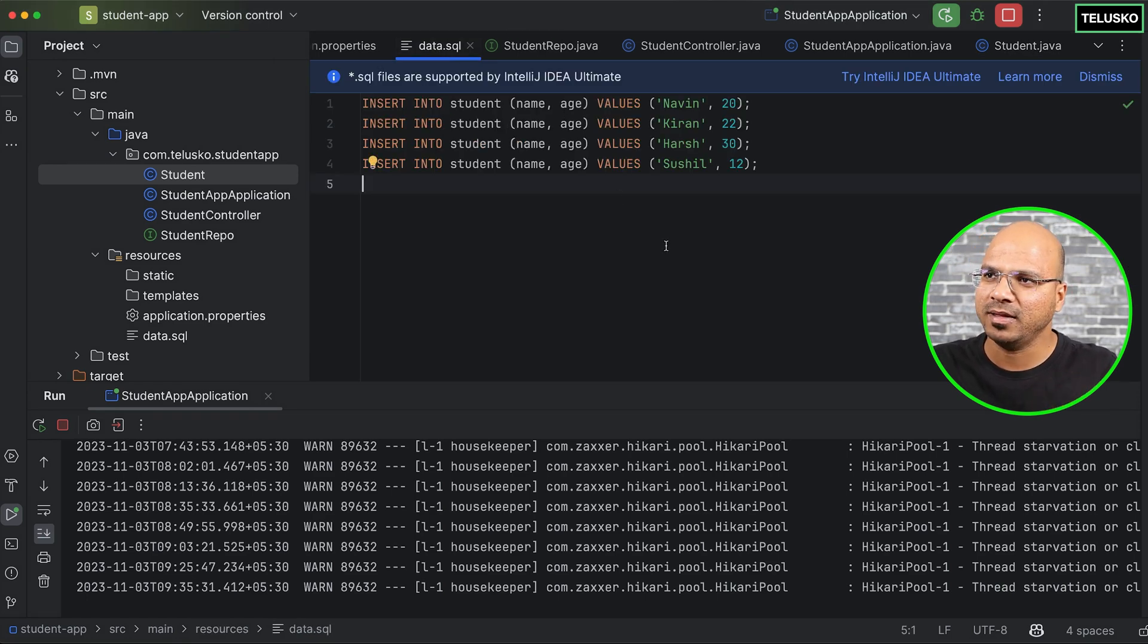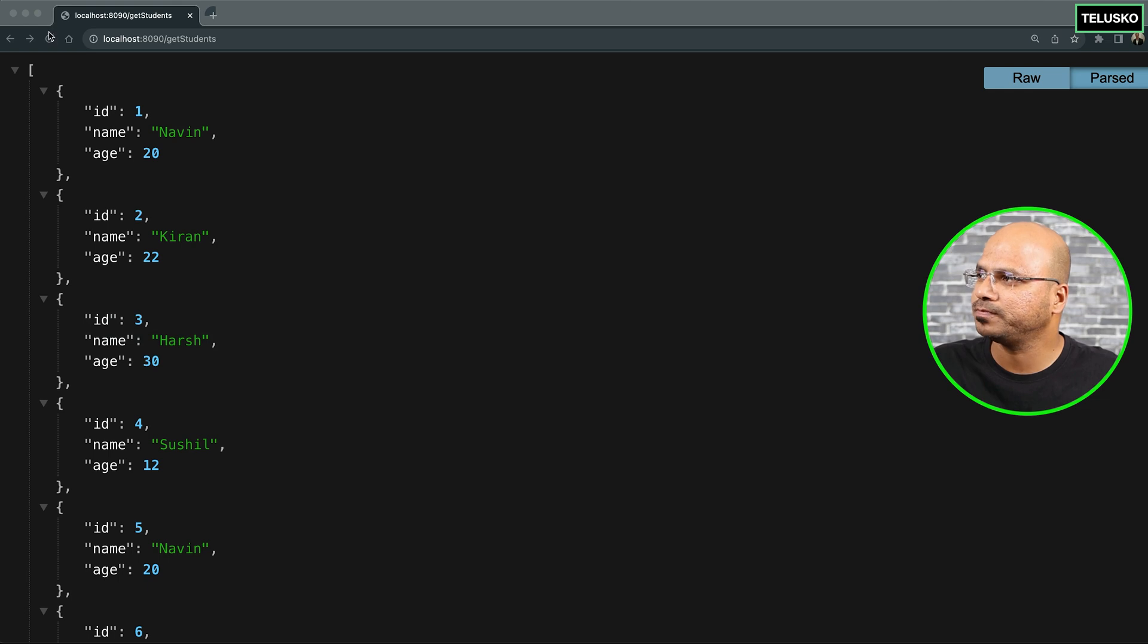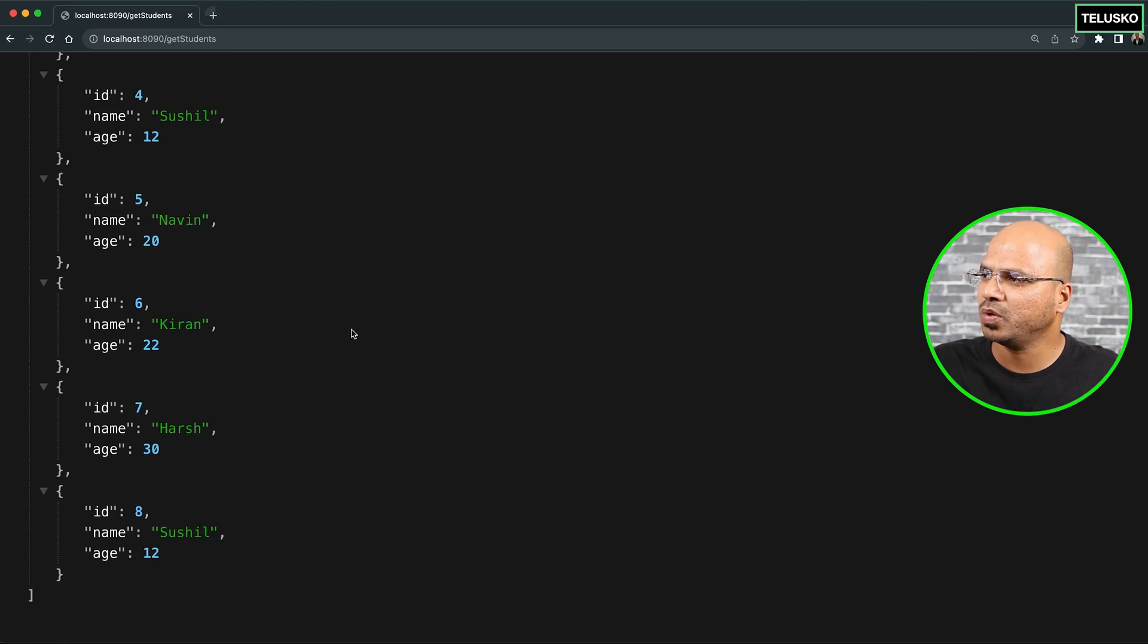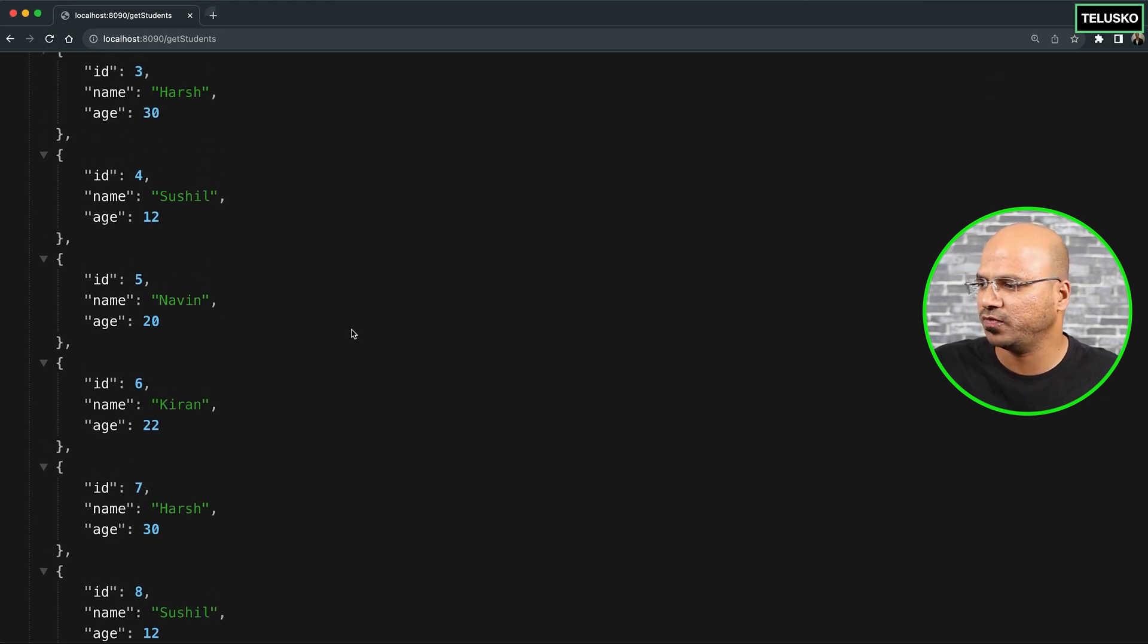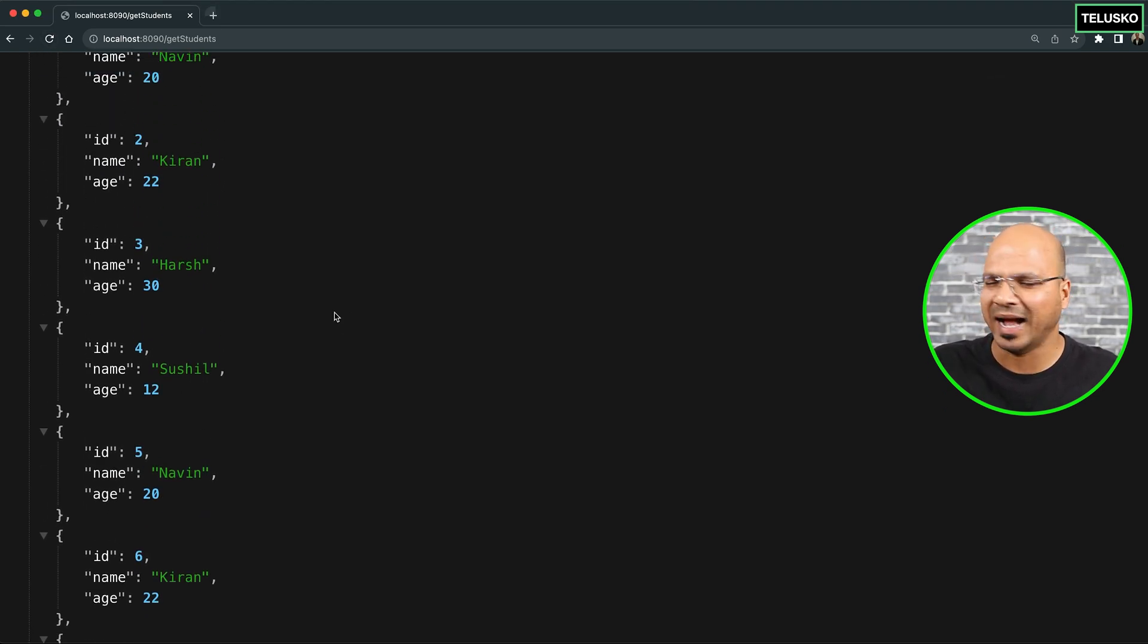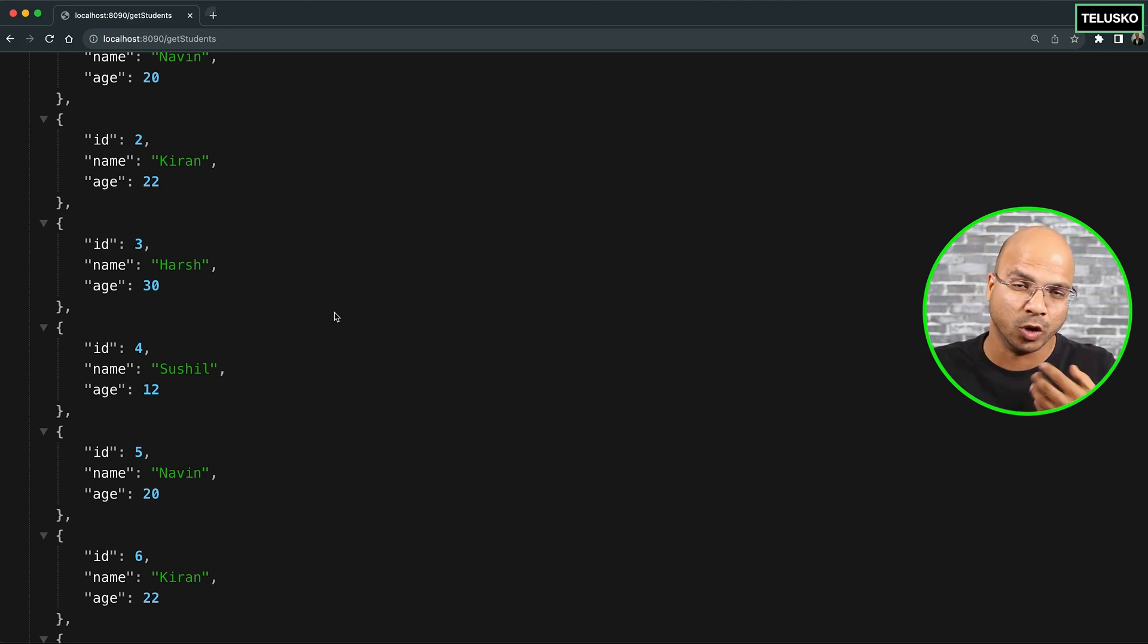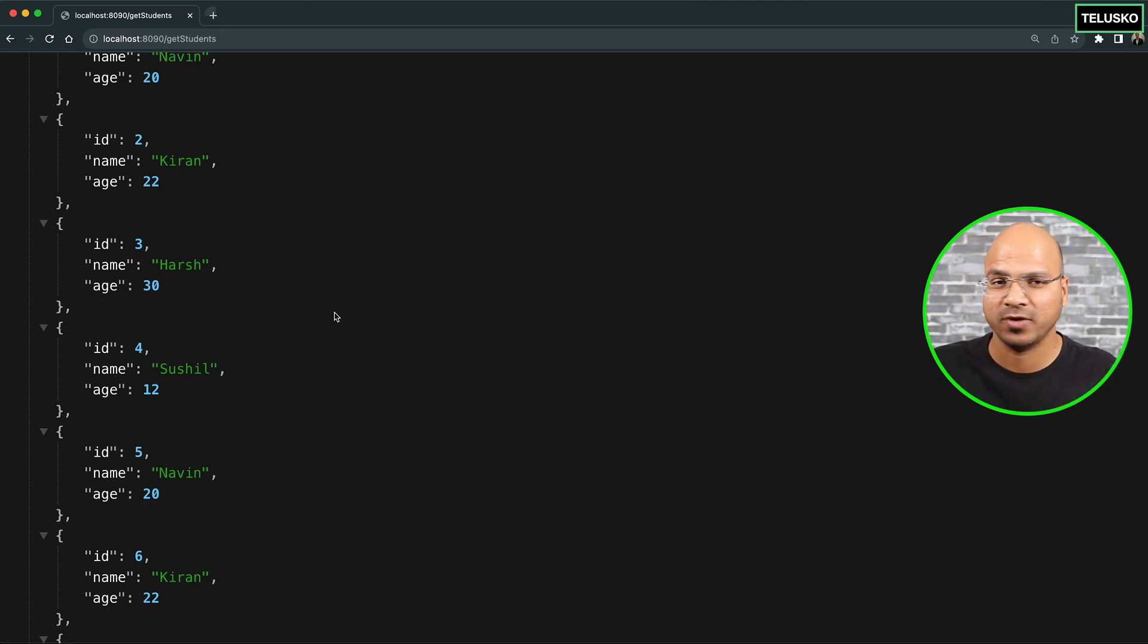And if I go back here to see the output, you can see this is the output we have. Things got added two times because we are doing this multiple times, and every time you run this, it will load that data.sql and it will fill up the data.